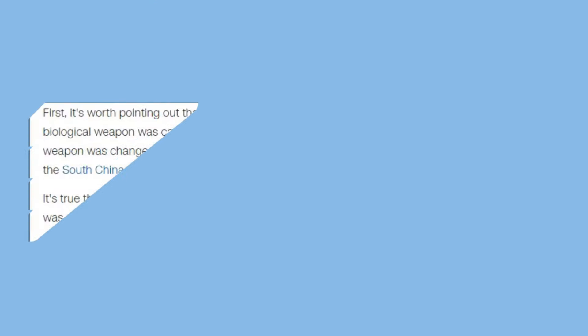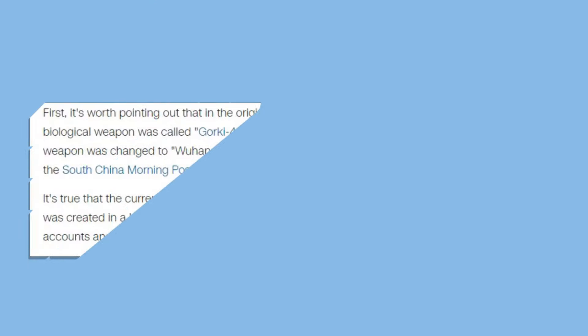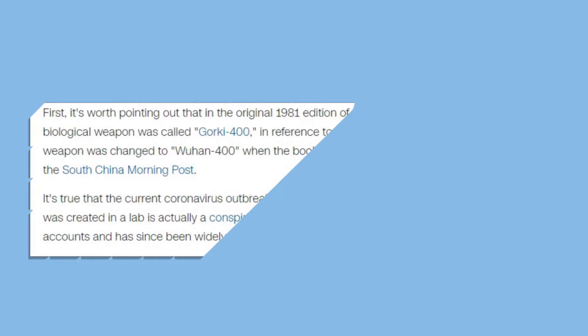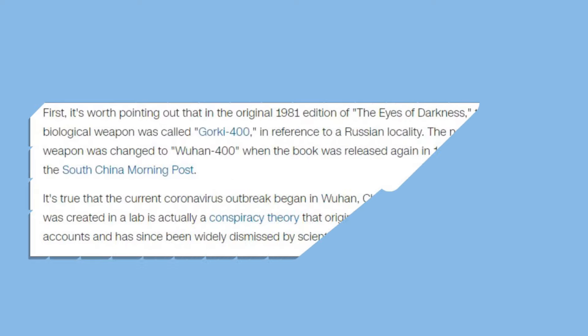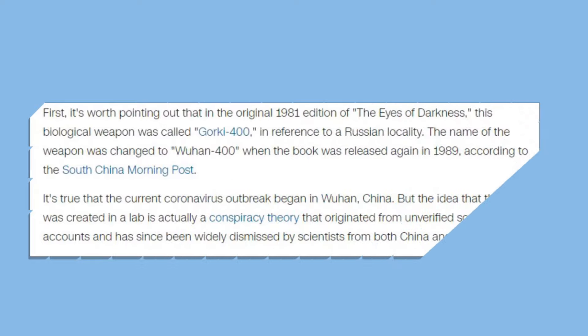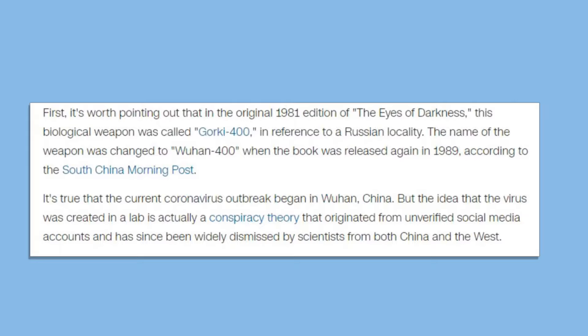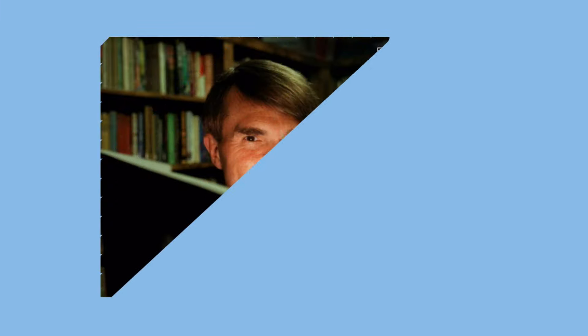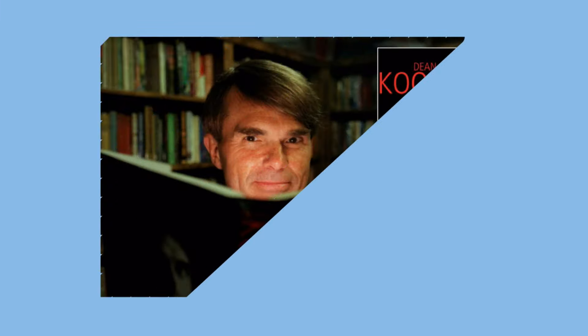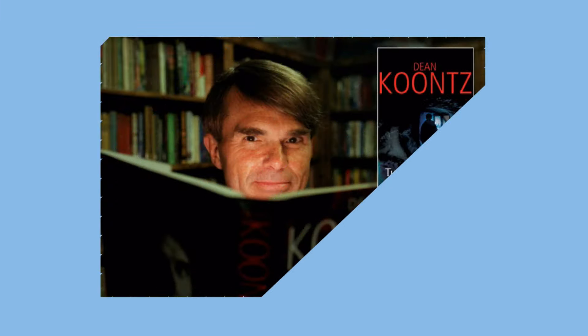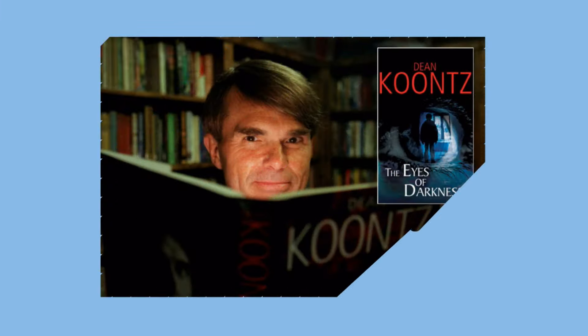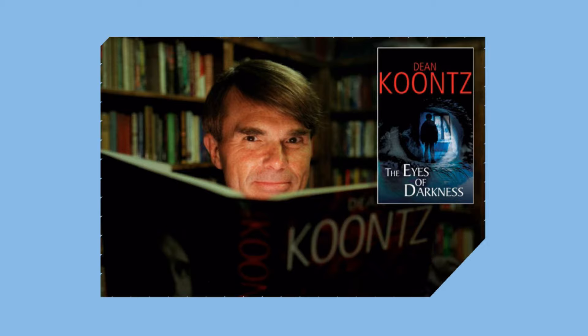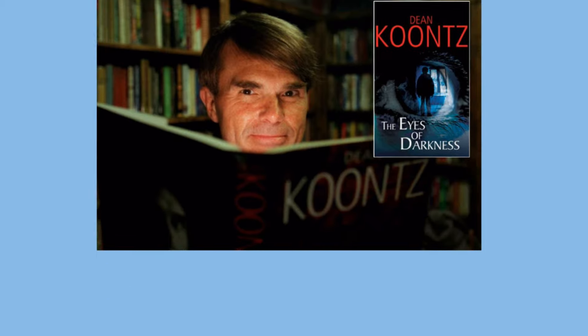But there are other sources also, other theories also, saying this news is fake. This book came in 1981 first. Once it was translated to English in 1989, they mentioned the city Wuhan 400. But the author didn't mean that the virus will be something related to coronavirus and the symptoms are not at all related to coronavirus.